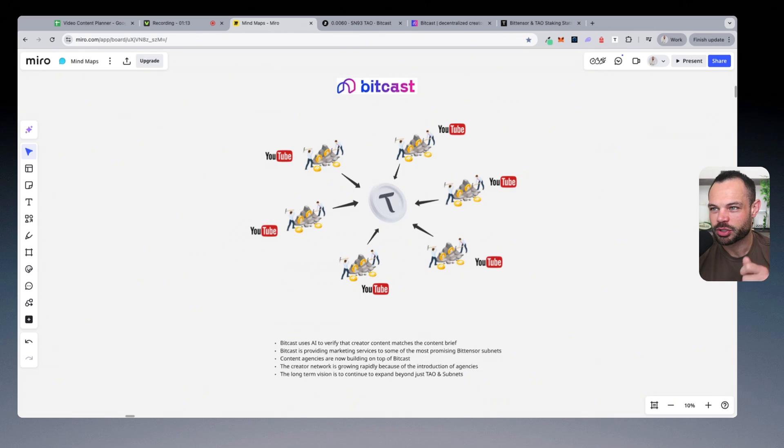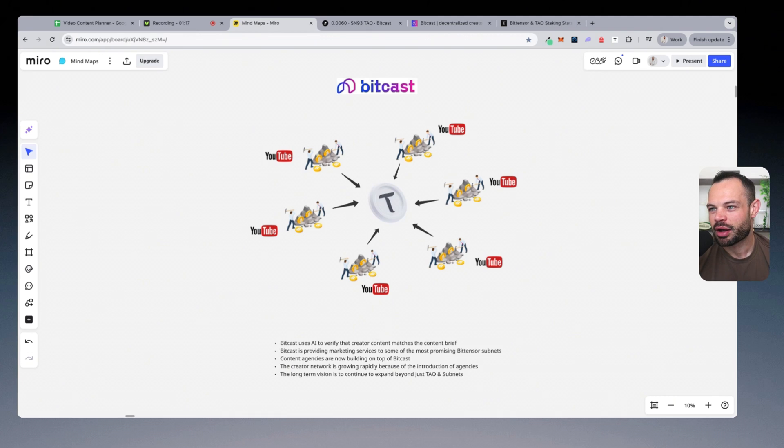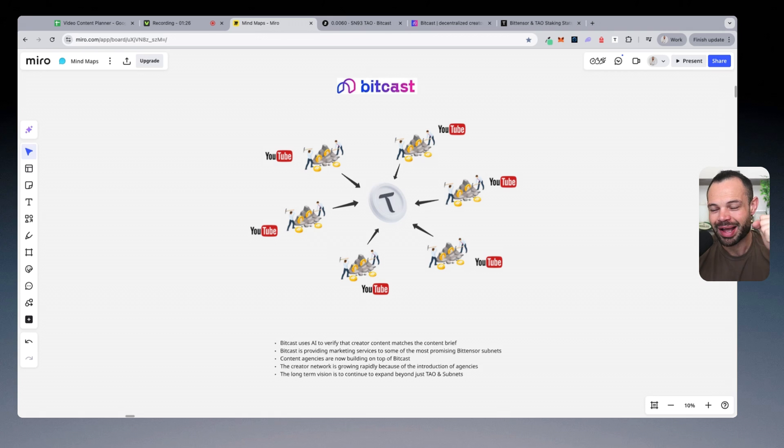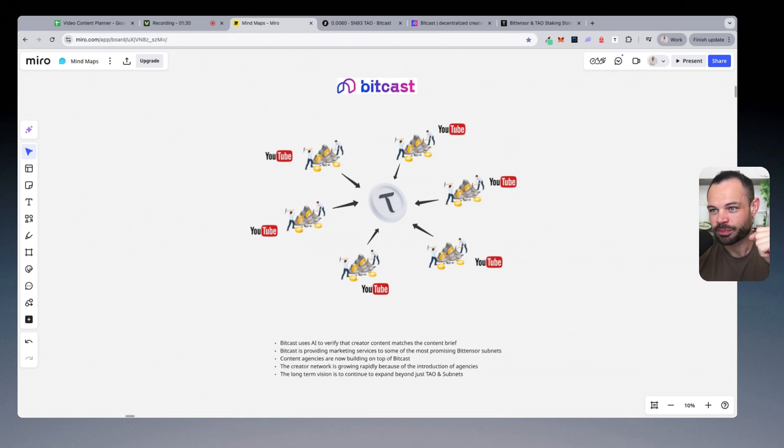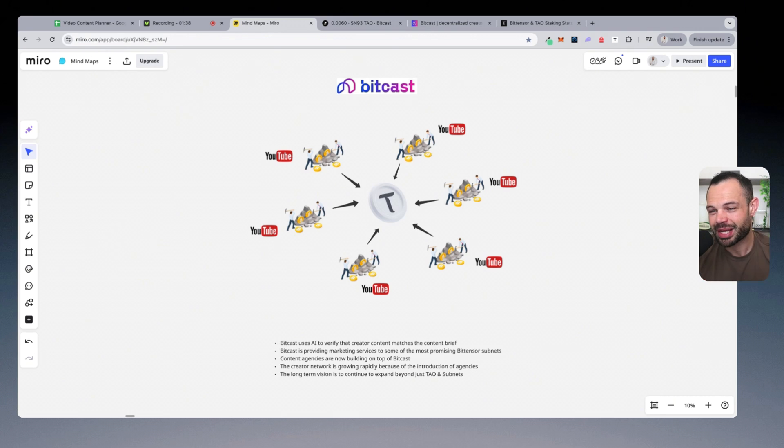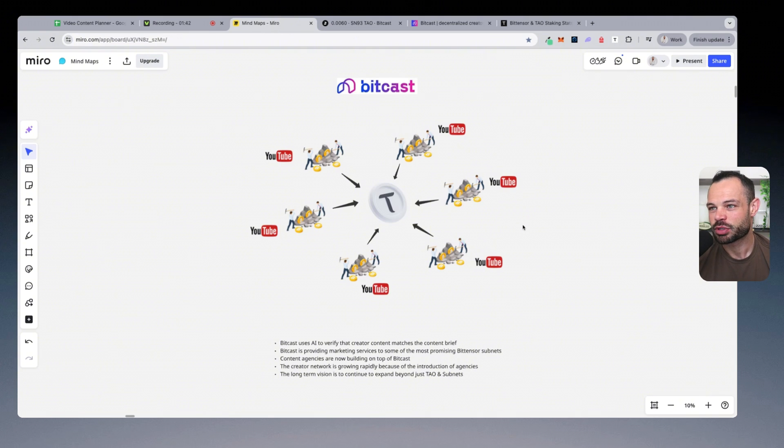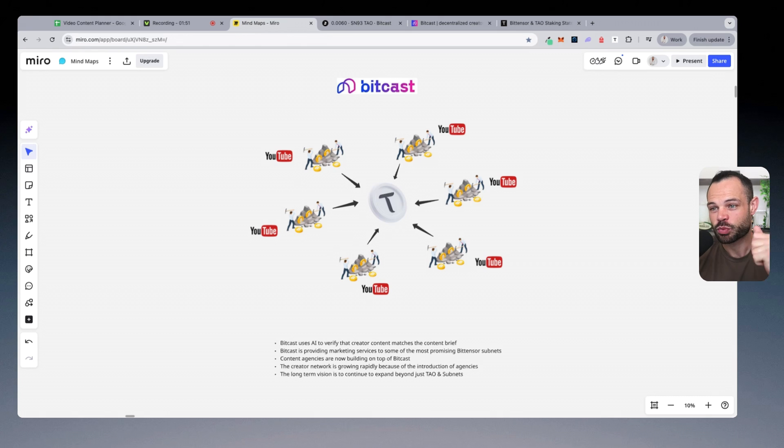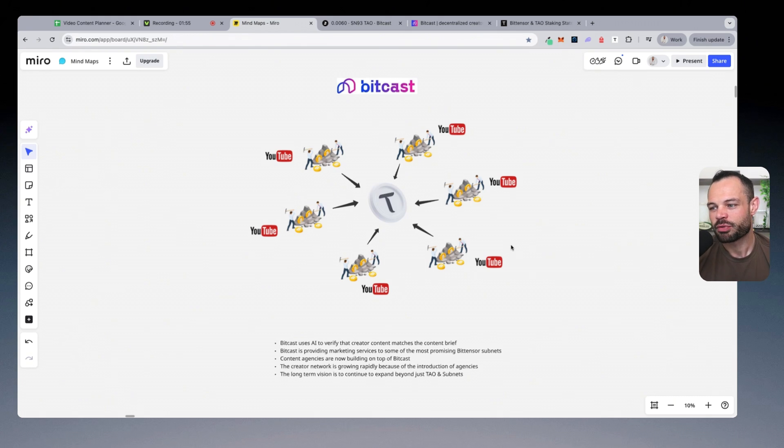Very quickly, I've done a bunch of videos about BitCast on the channel. BitCast is a marketing subnet on the BitTensor network focused on verifying creator content, matching content briefs for brands. In short, they're basically connecting brands and subnets that want to get more exposure, more eyeballs, more attention with content creators, in order to create content that matches content briefs so that those brands and subnets and businesses get more exposure, get more attention, and can continue to grow. The way they do this is they're using artificial intelligence to verify that the content the creators are making actually matches with the content briefs the brands want, and they get paid out in subnet alpha token rewards for doing so.